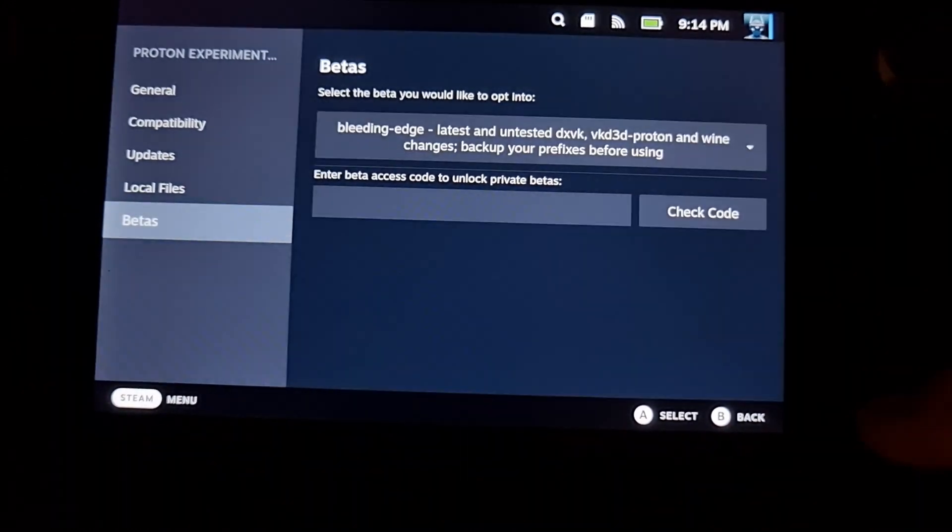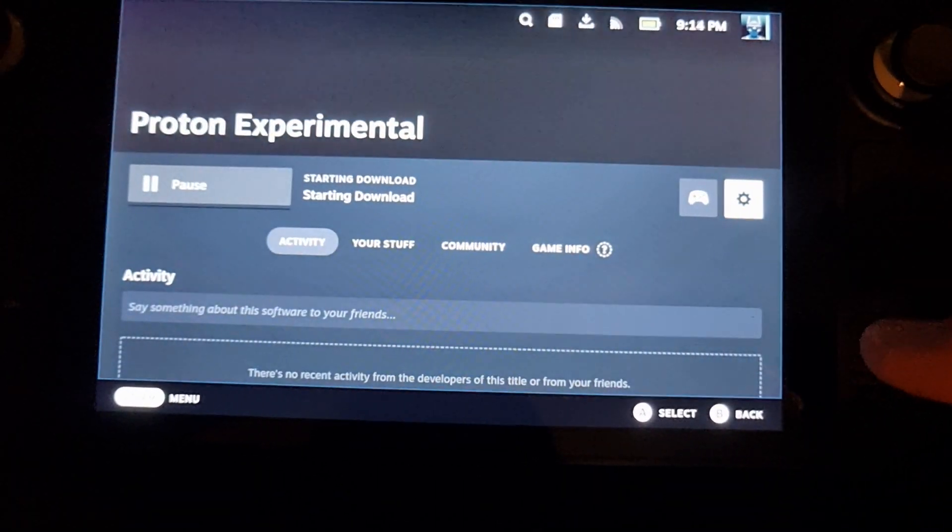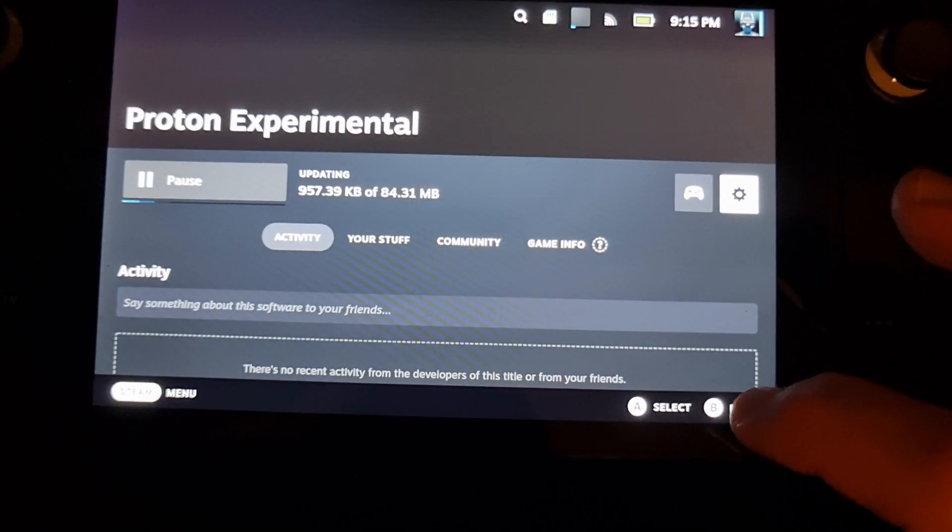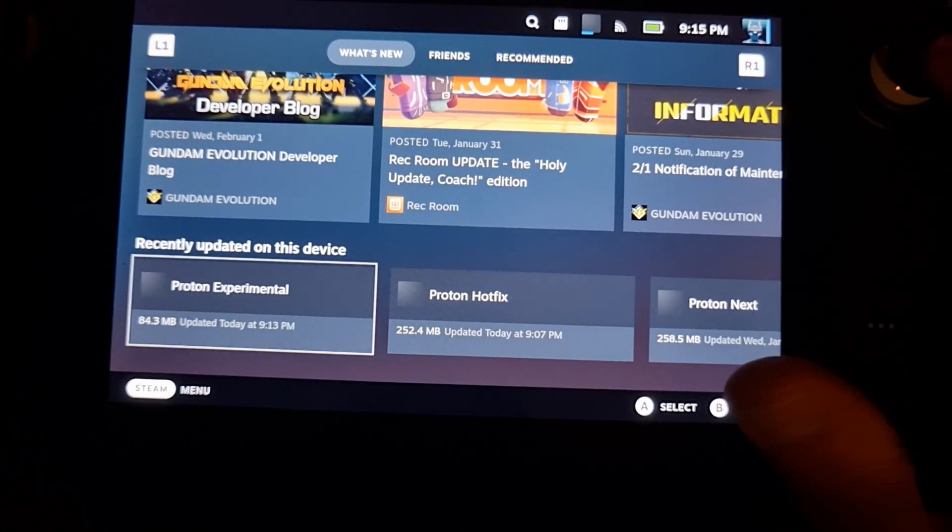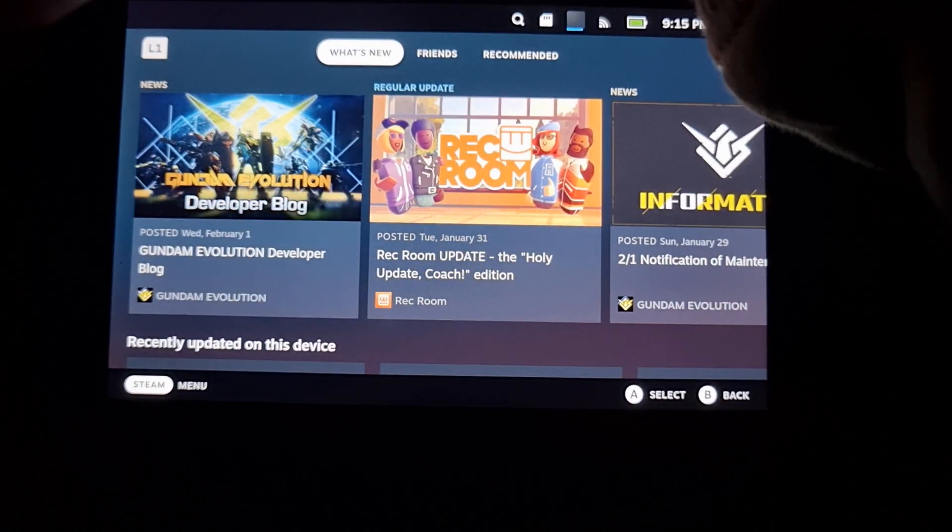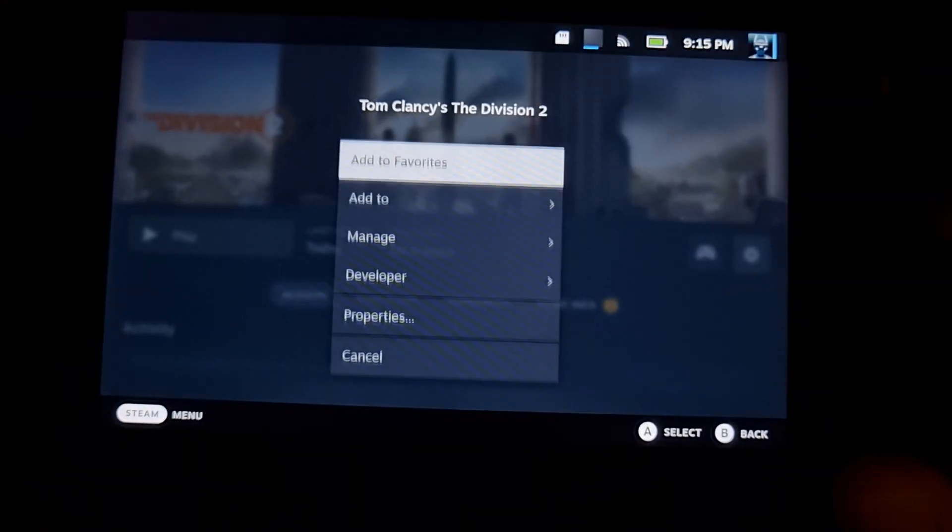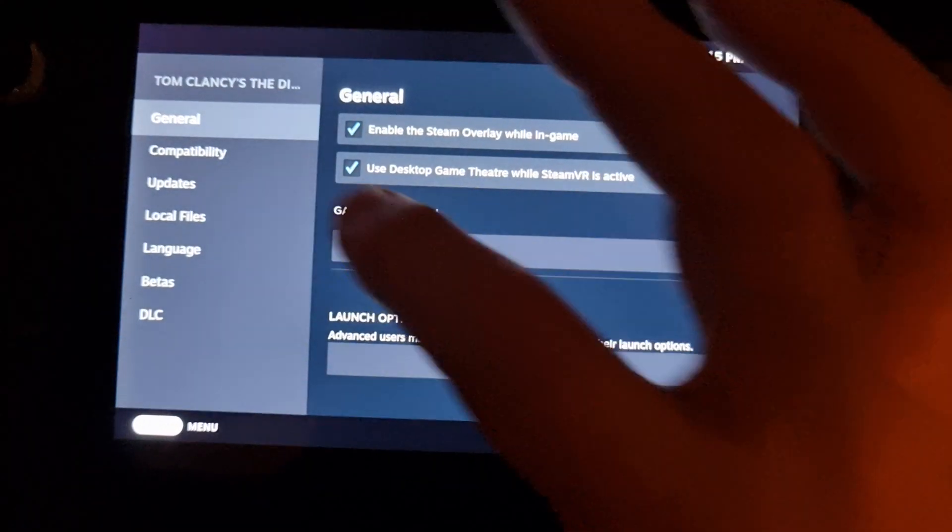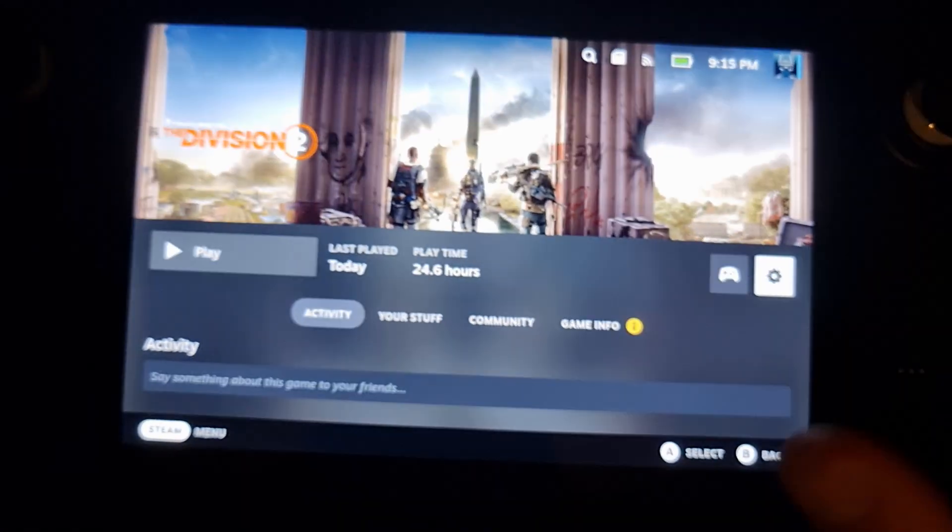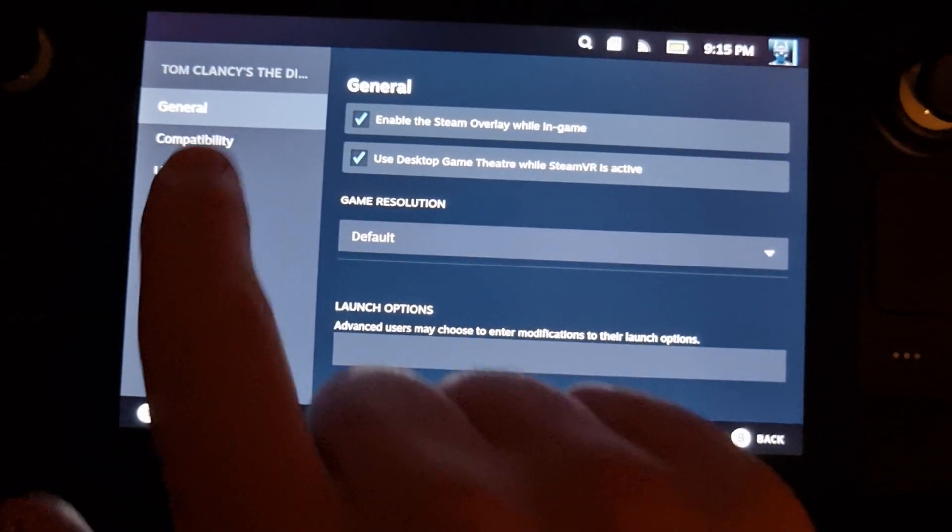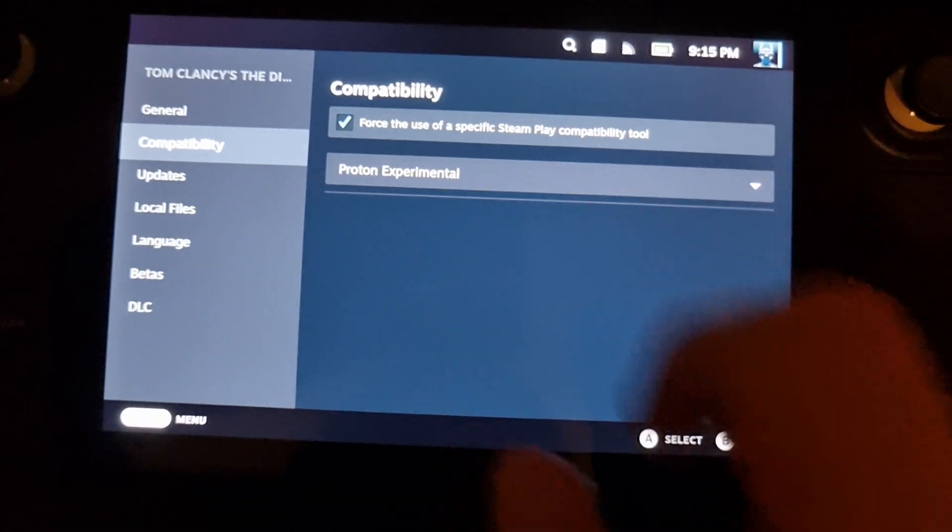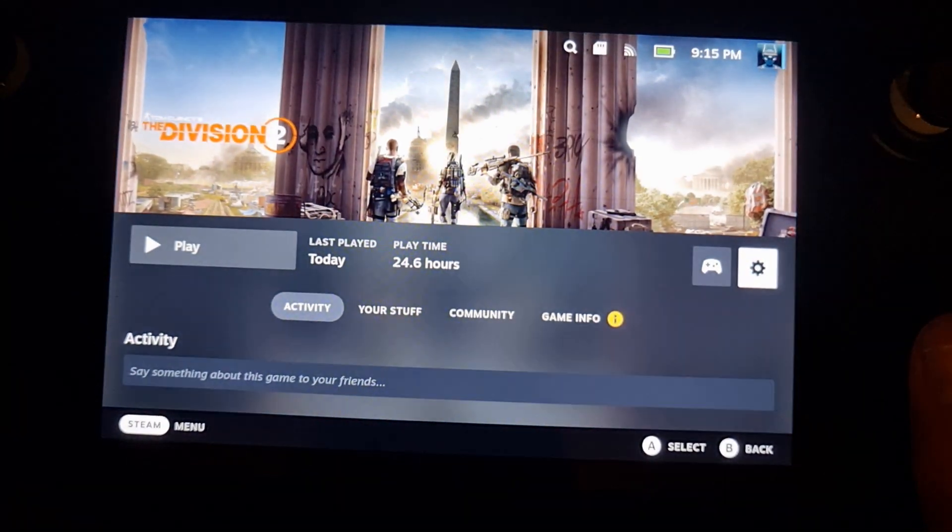Back, back. Let it do its thing. While it does that, we'll go back into Division and then you just make sure that Division is using Proton Experimental, which I've already set.